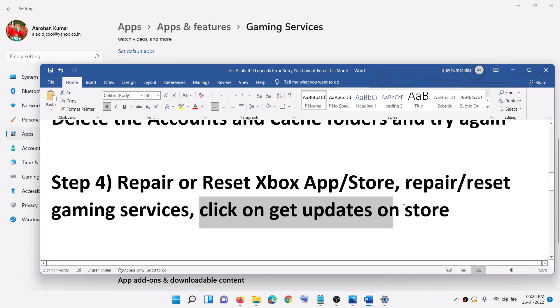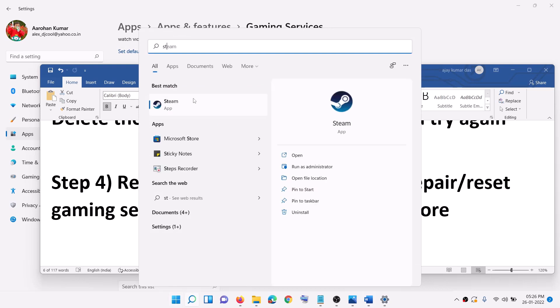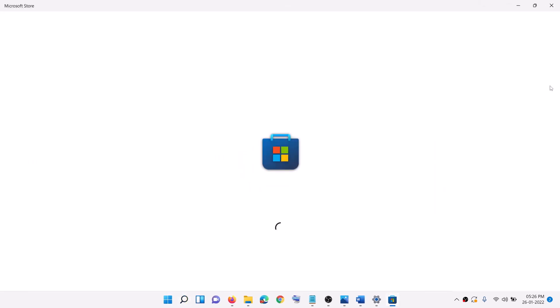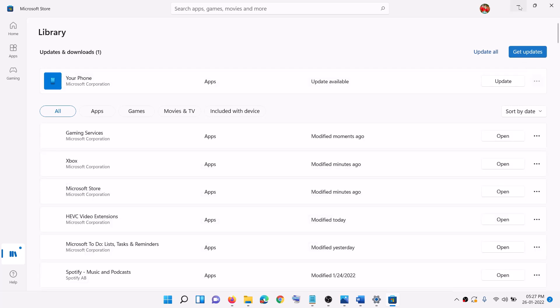Now click on Get Updates in the Microsoft Store — make sure you do this. Open Microsoft Store on your computer. On the bottom left you will find the Library option. Click on Library, and on the right-hand side at the top you will see the Get Updates option. Click on Get Updates. Once all the updates are installed, restart your computer and then launch the game.